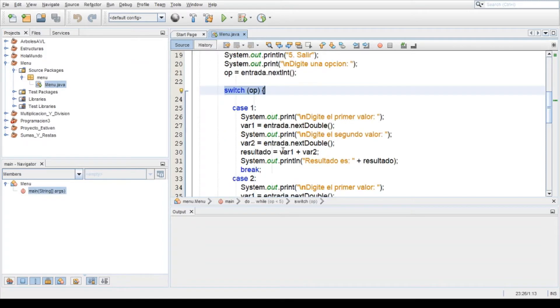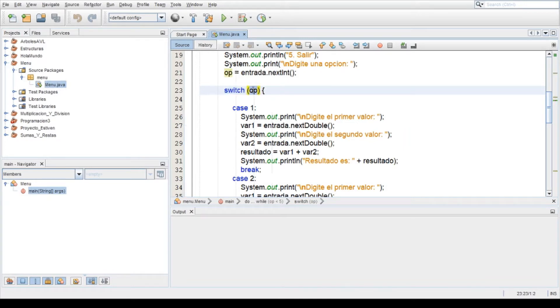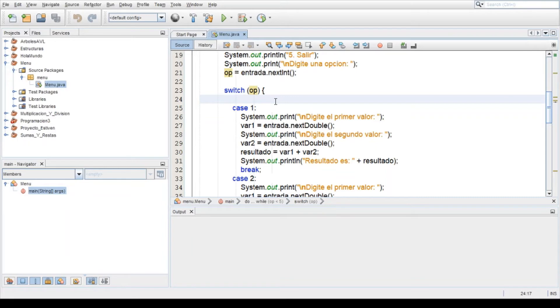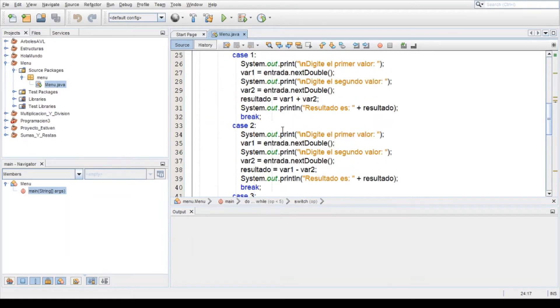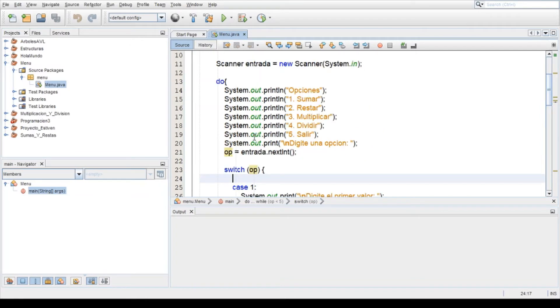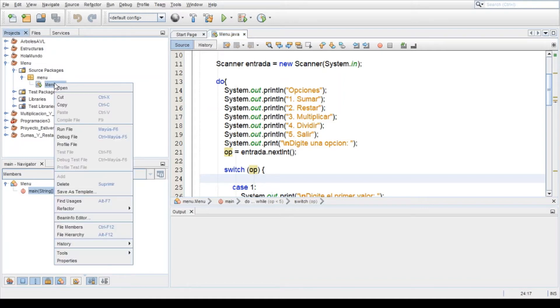La primera condición que dice según la op, la opción o la variable op, hace los casos que te voy a estar dando. Digamos si el usuario ingresa, por ejemplo, en este caso lo voy a ejecutar.